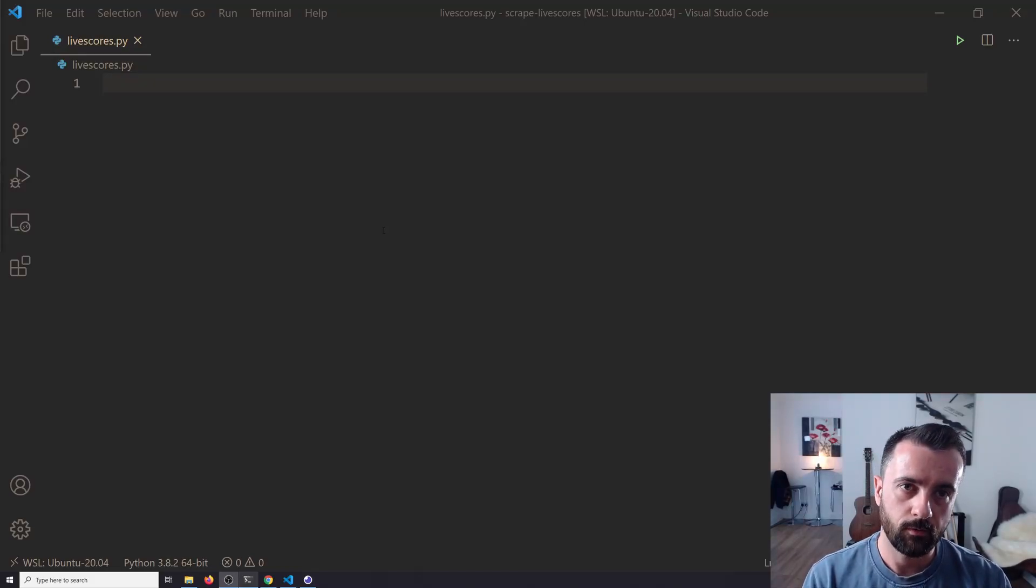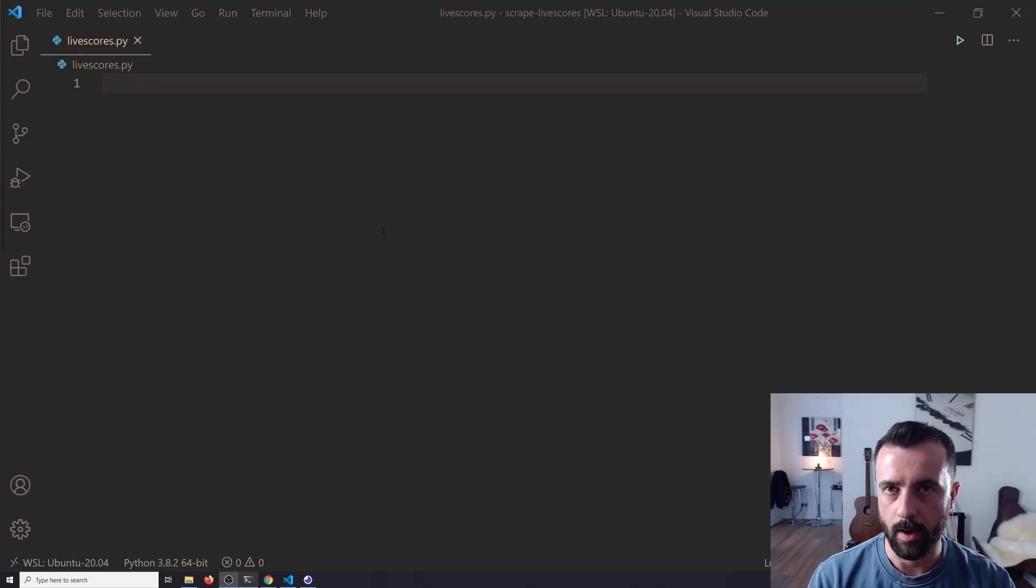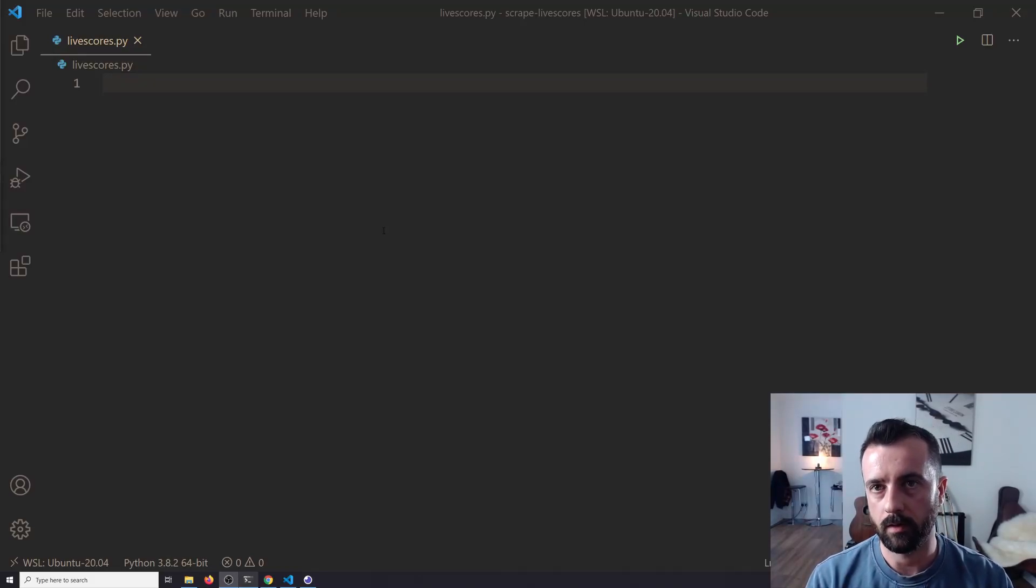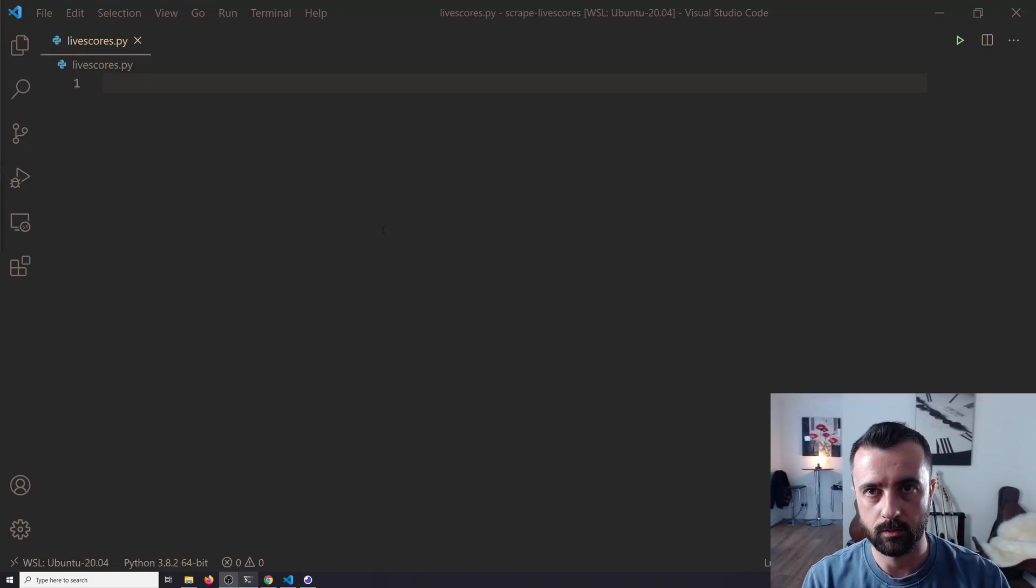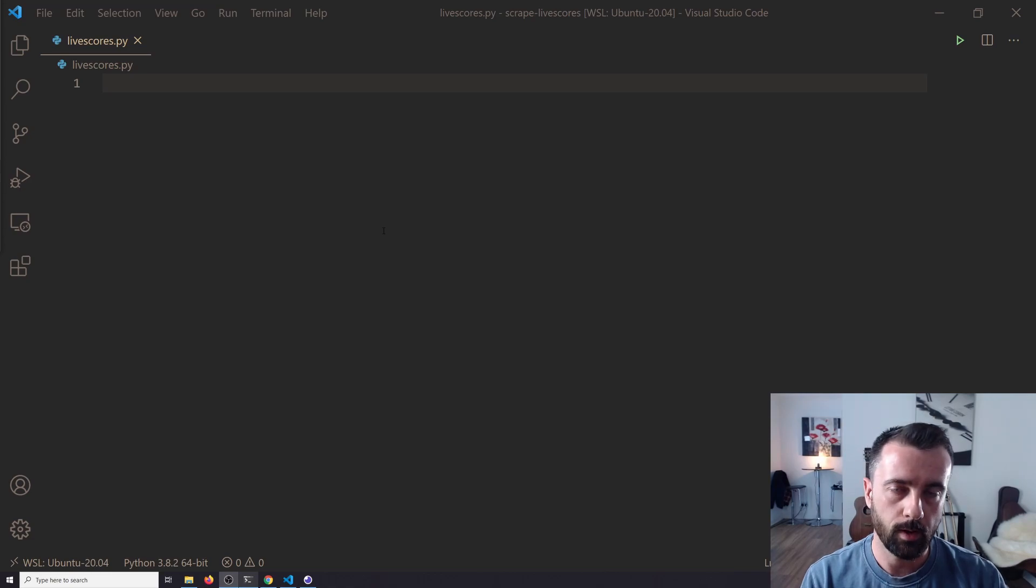Hi everyone, welcome, John here. In today's video, I'm going to show you how you can scrape live sports scores off of a website.